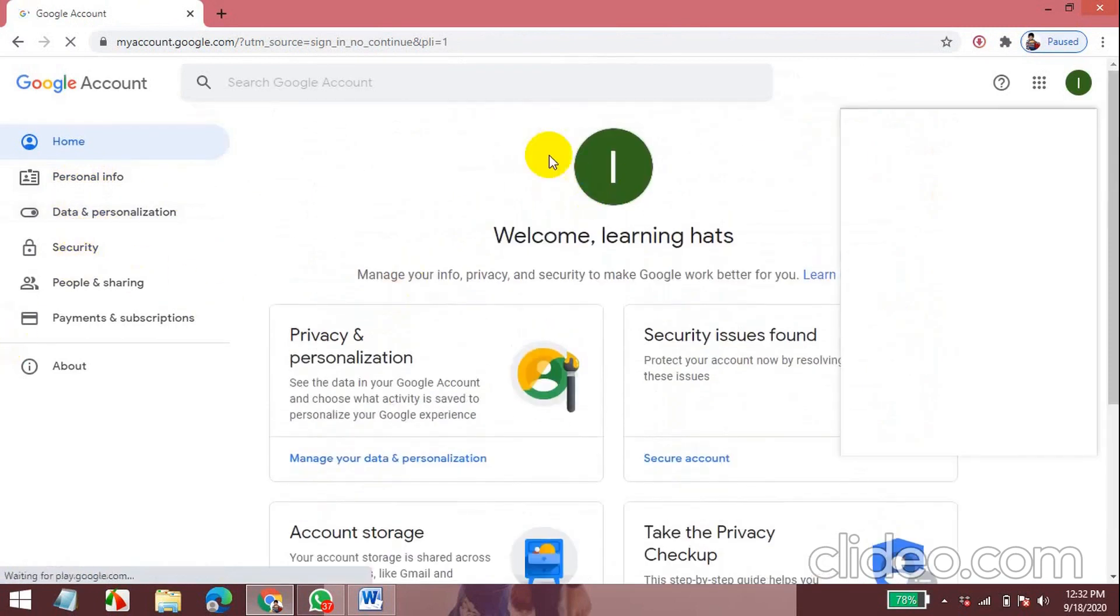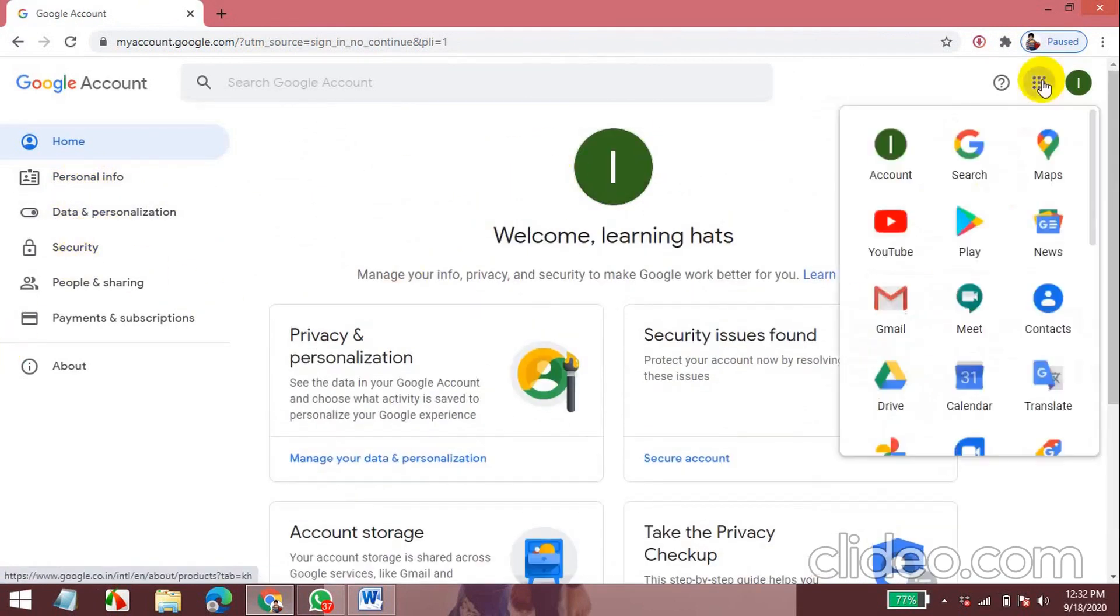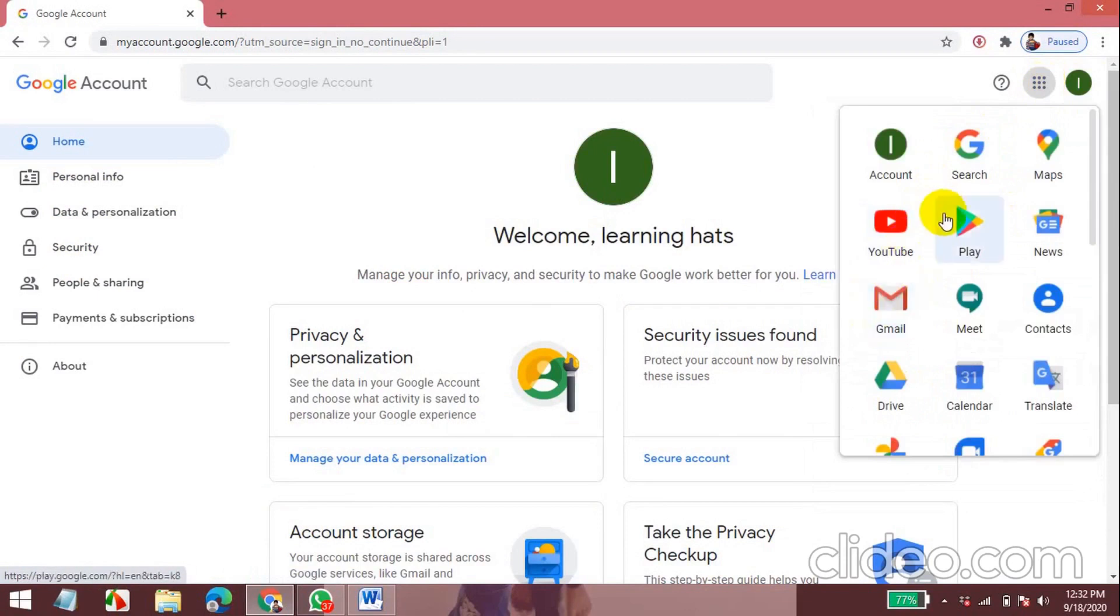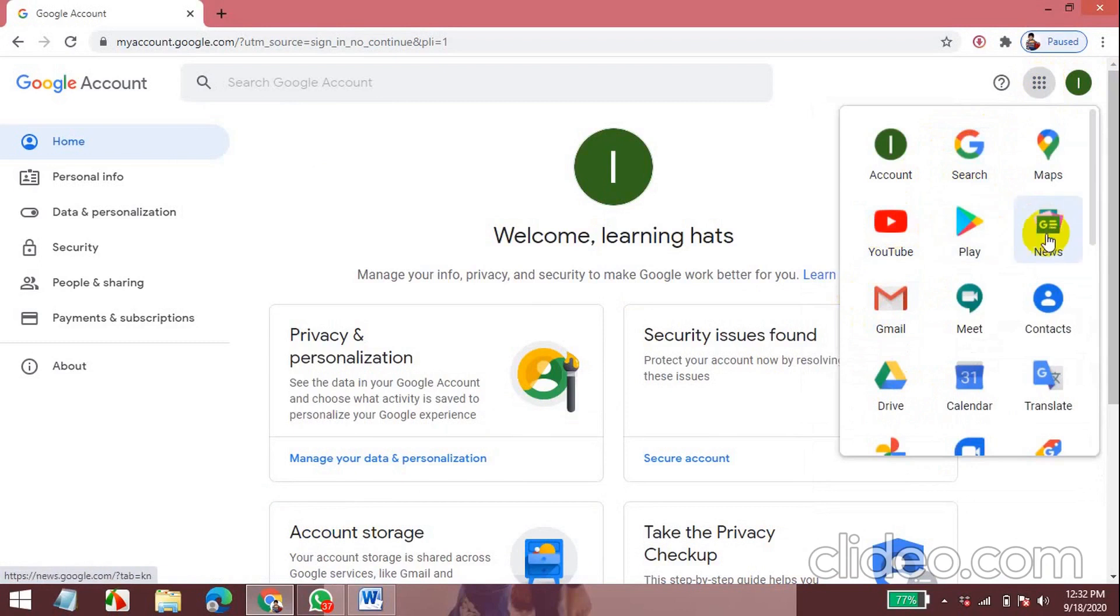Now let's go to Gmail. Before that, these are all the apps. YouTube, Google News, Google Meet, Google Classroom. Now I'll go to my Gmail.